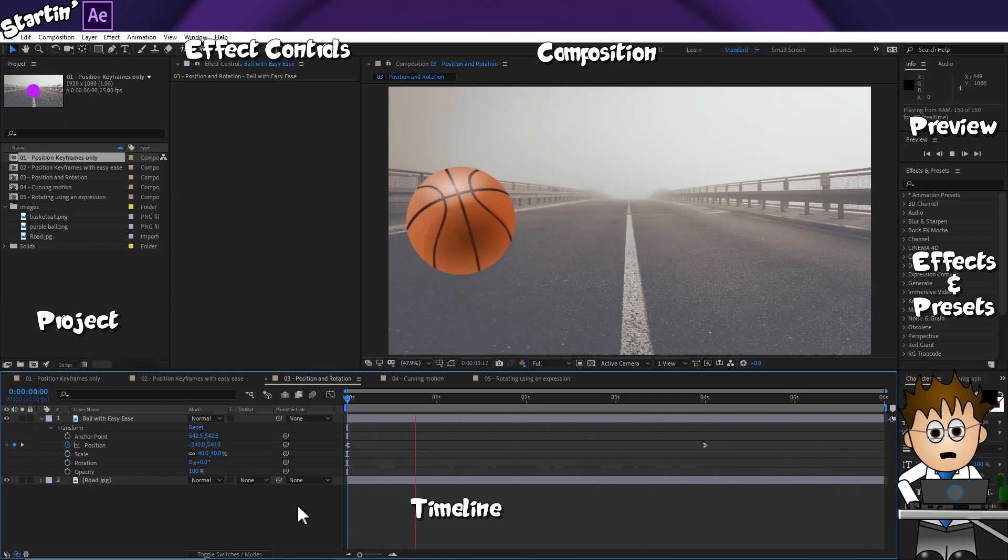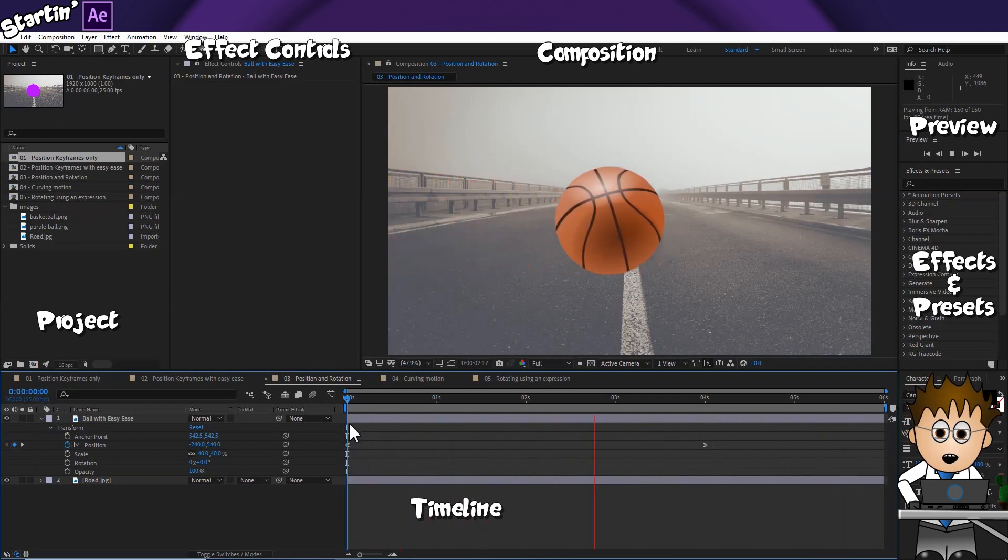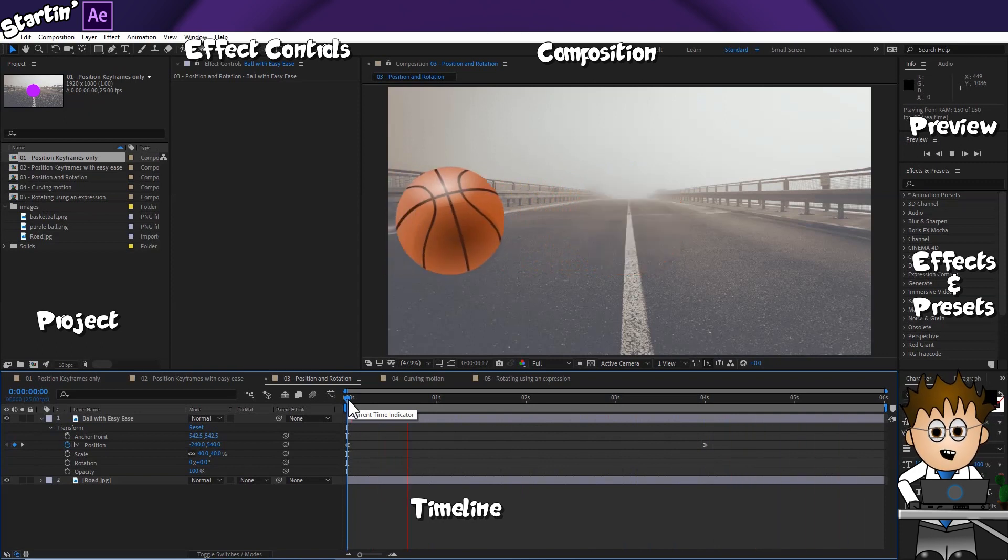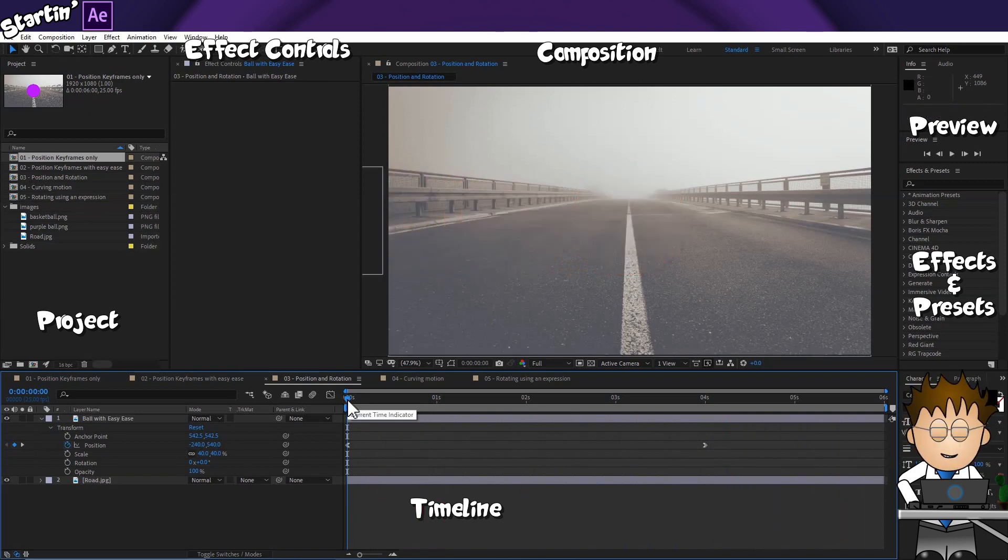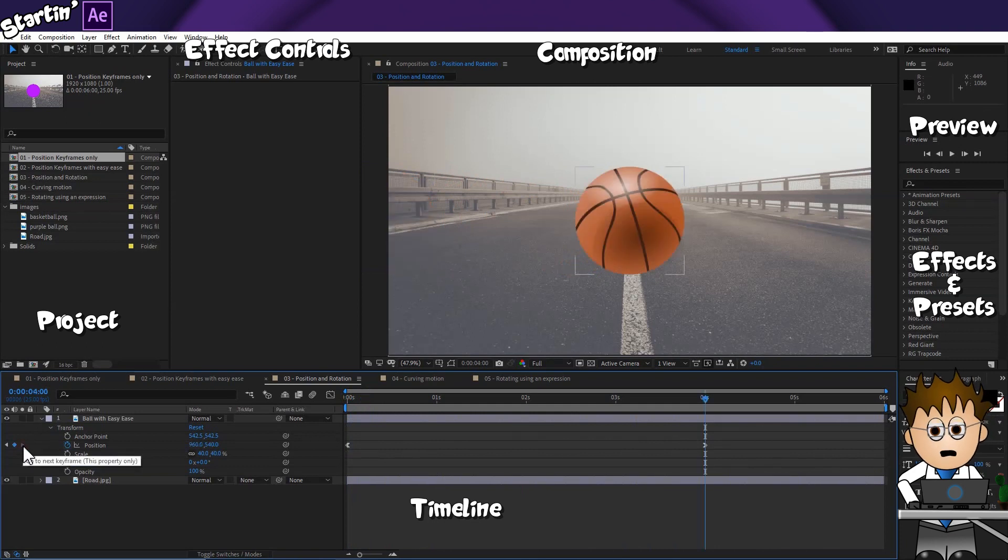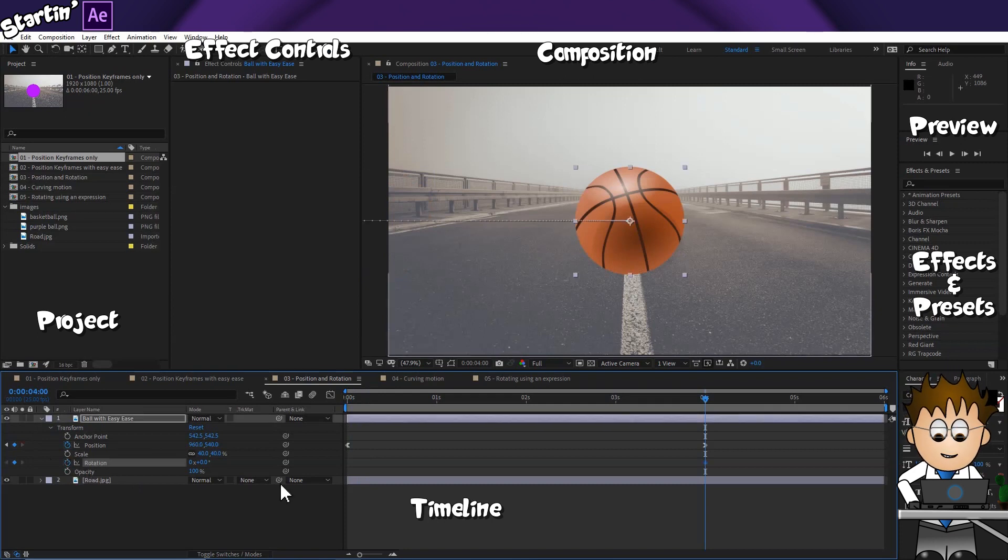Now, there are various methods of using expressions we can get After Effects to work this out for us. But for today, I'm just going to do it by hand. Use the keyframe controls to set the current time marker to the final position keyframe and set a stopwatch for rotation.